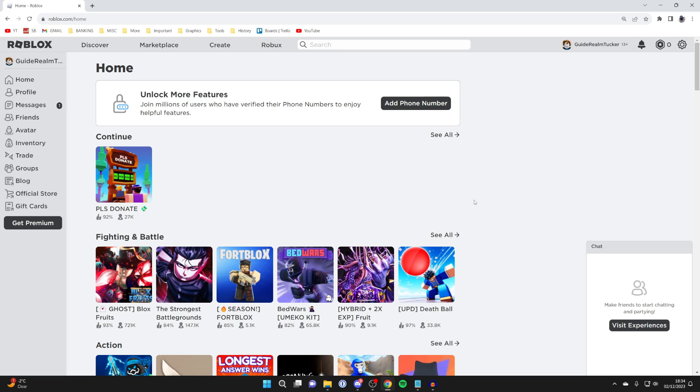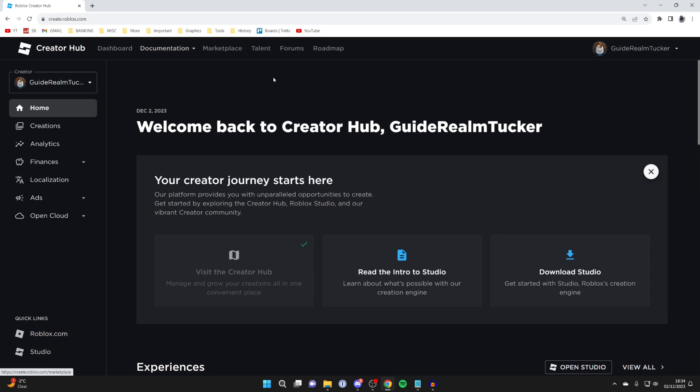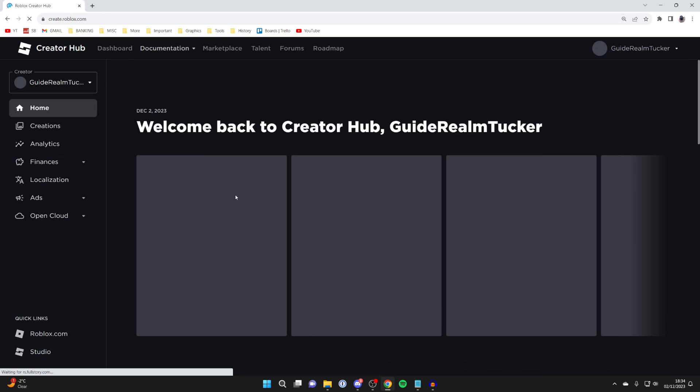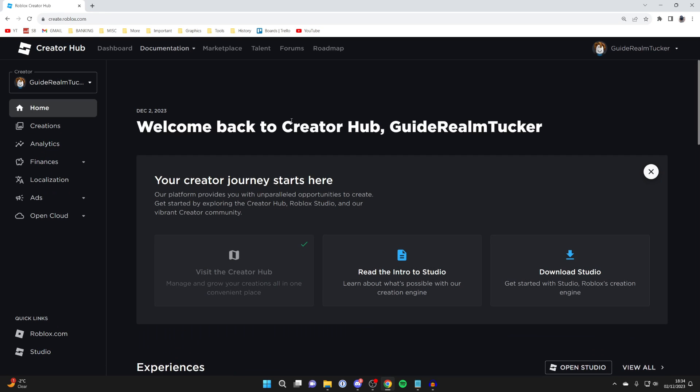So all you need to do is come to roblox.com. Next you need to head up to the top and click on create. And then if you're taken to a different page than me, just go to the top and make sure you type in create.roblox.com, hit enter and you'll be taken to the creator hub.